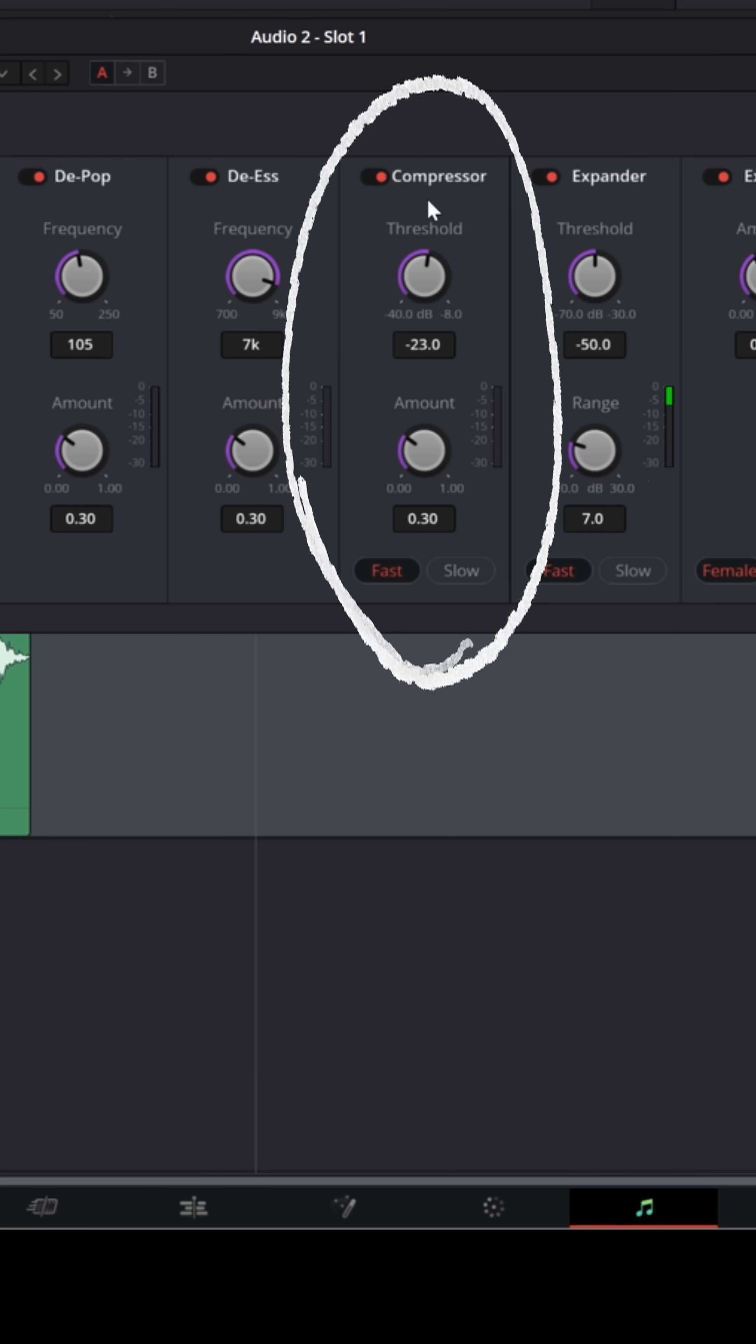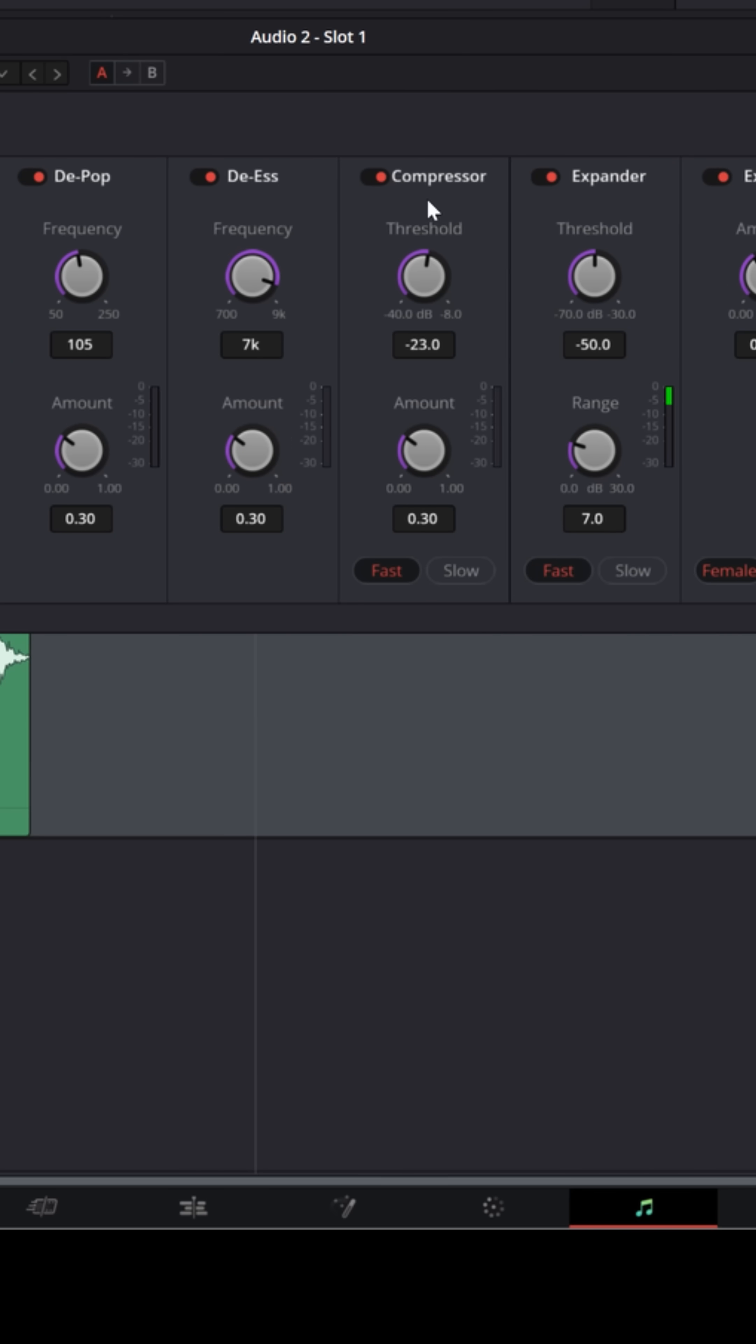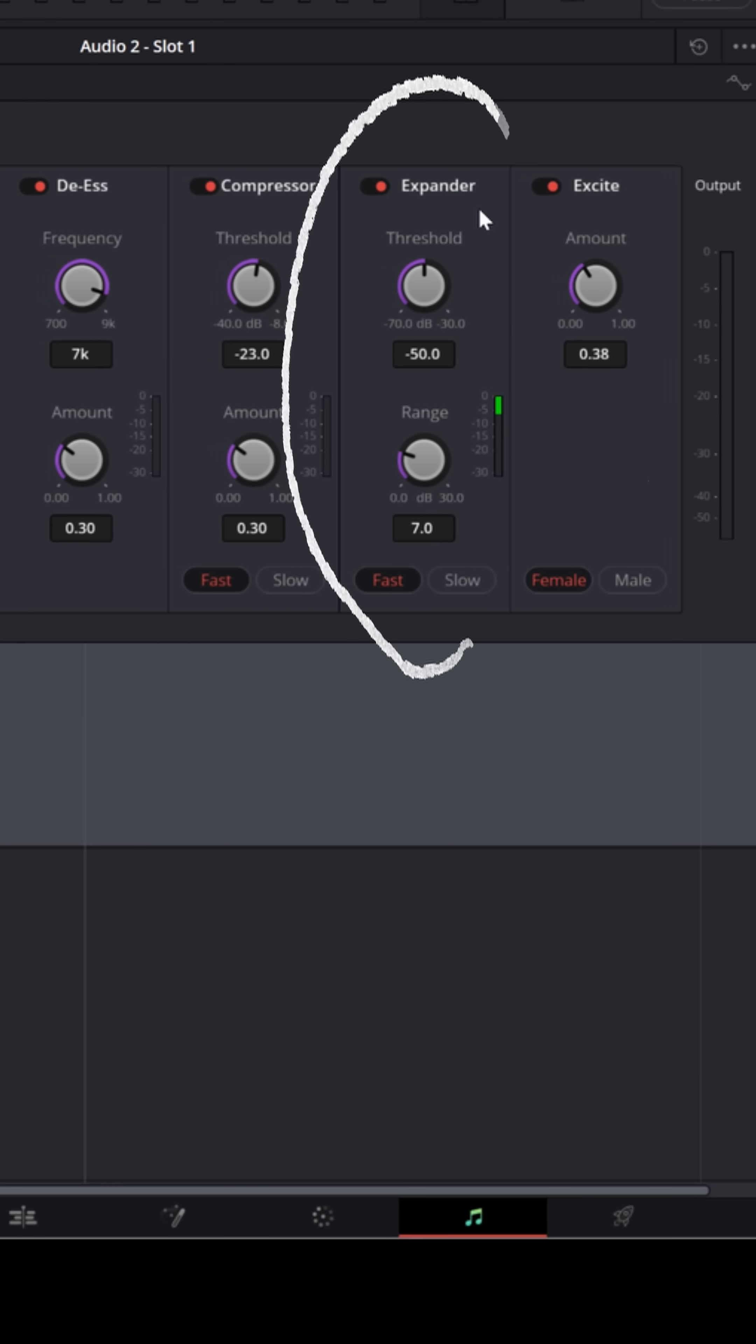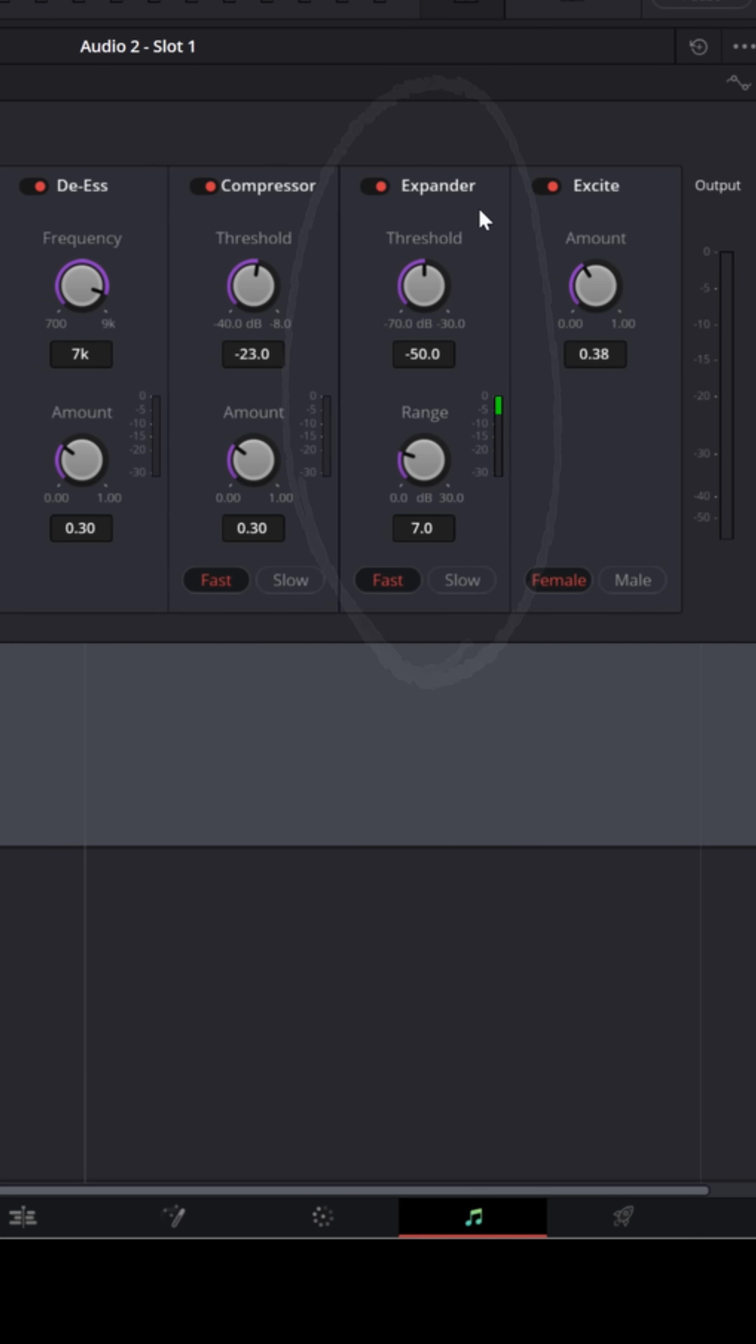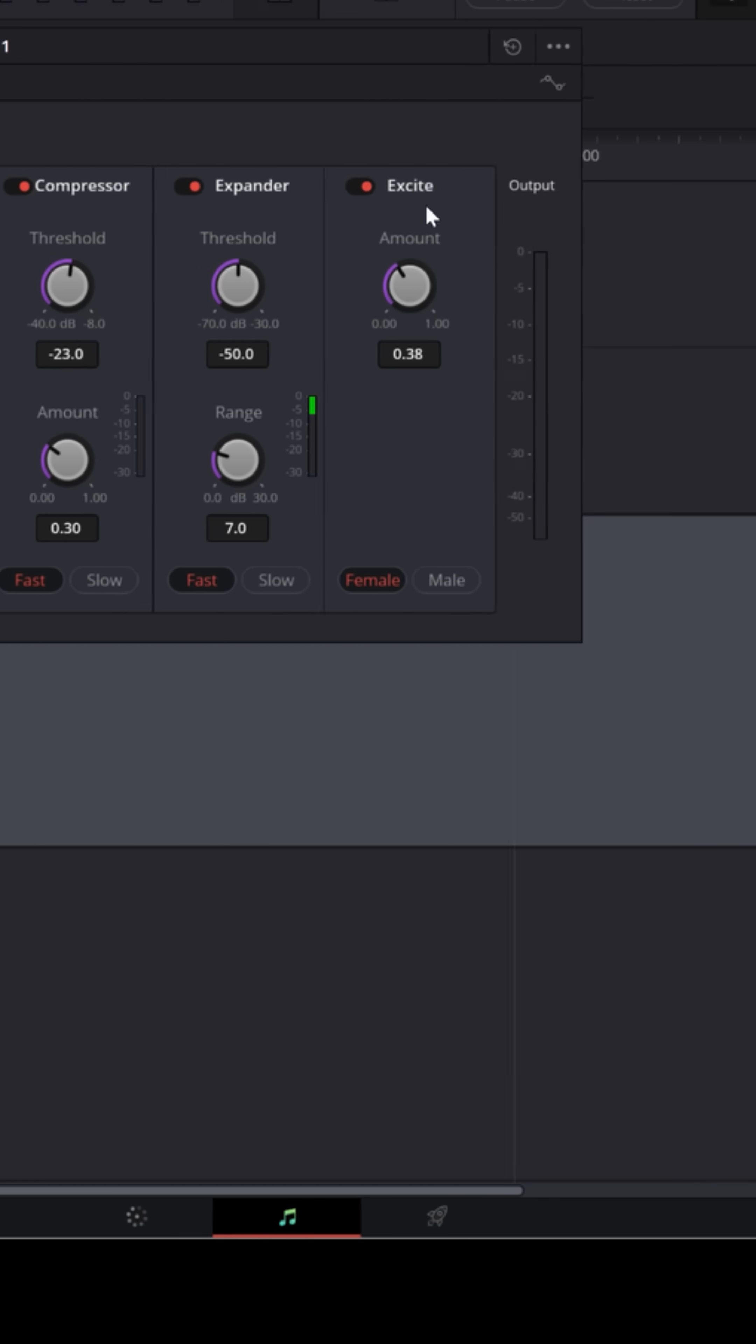The fourth one is a compressor that will actually help squash down some of the louder parts and bring up some of the quiet parts and make them a little more balanced. The fifth one is an expander, which is a bit like a noise gate, but it'll help quiet down some of the background noise that you might be hearing.